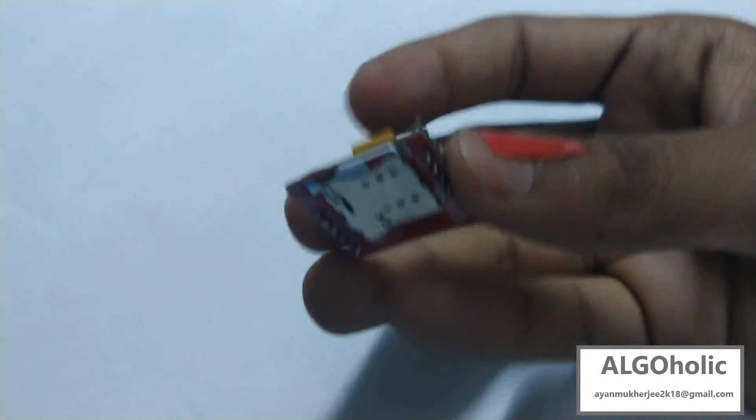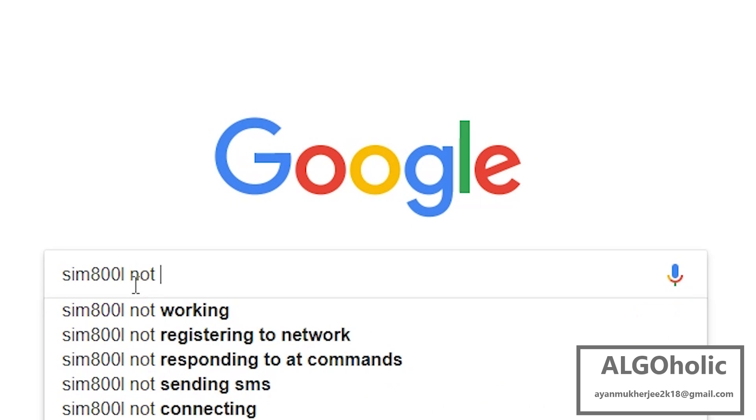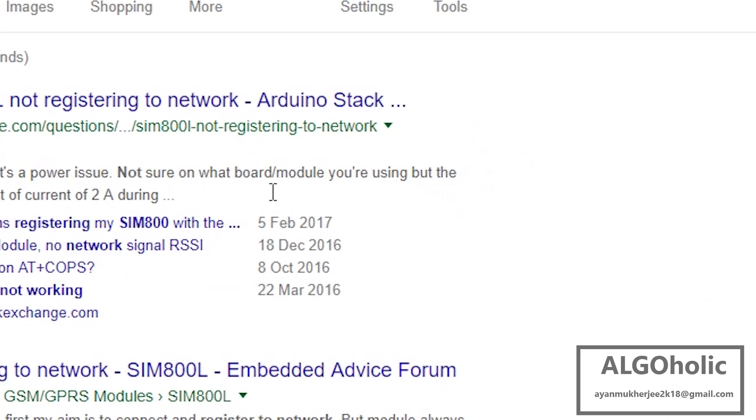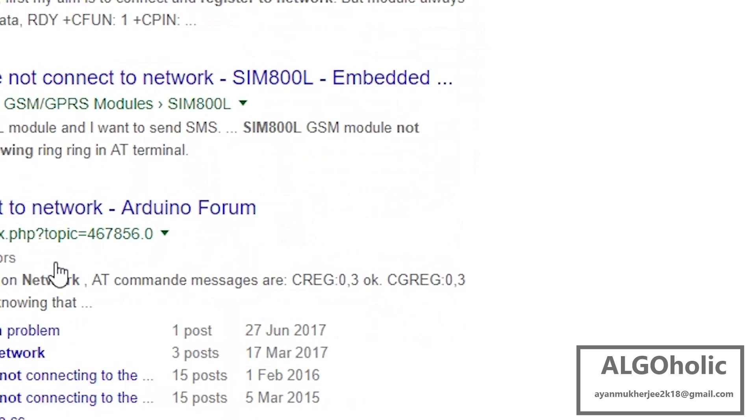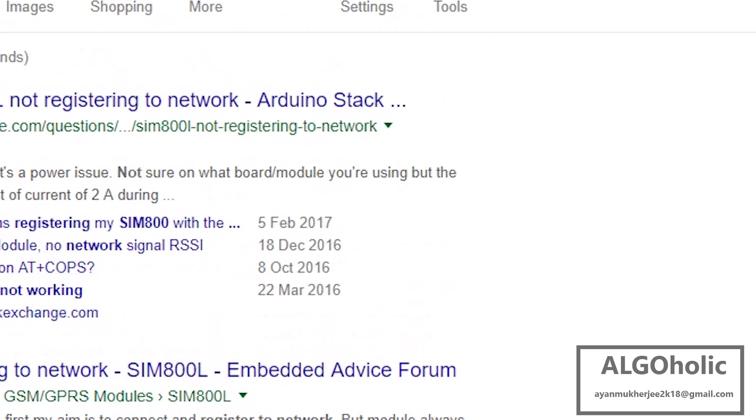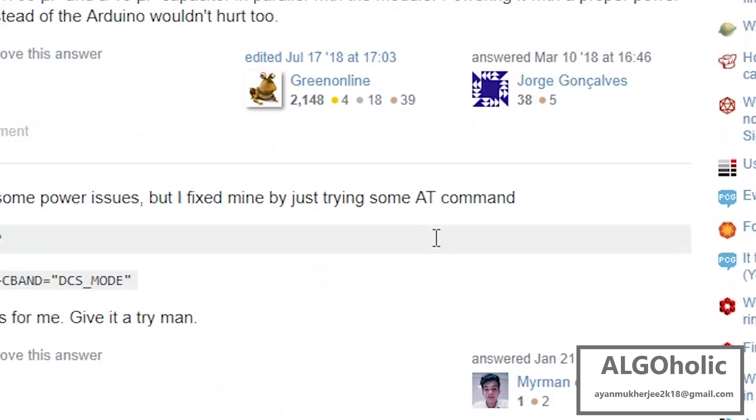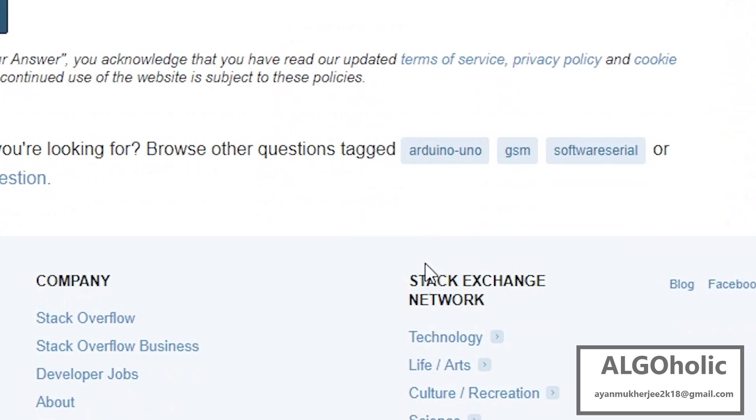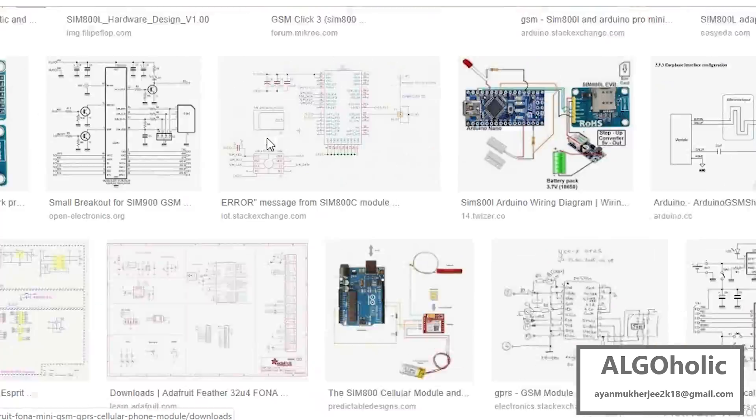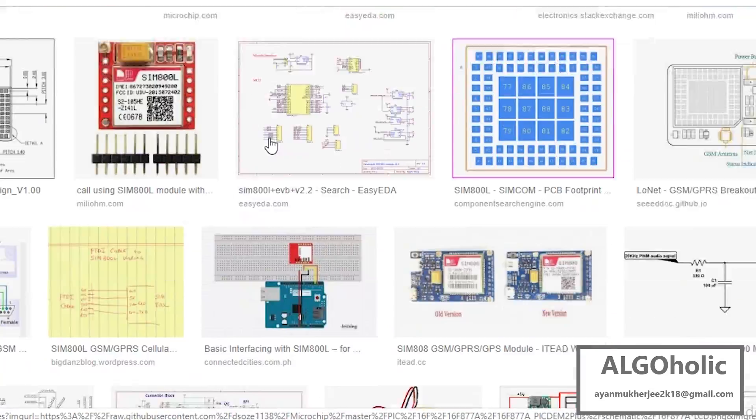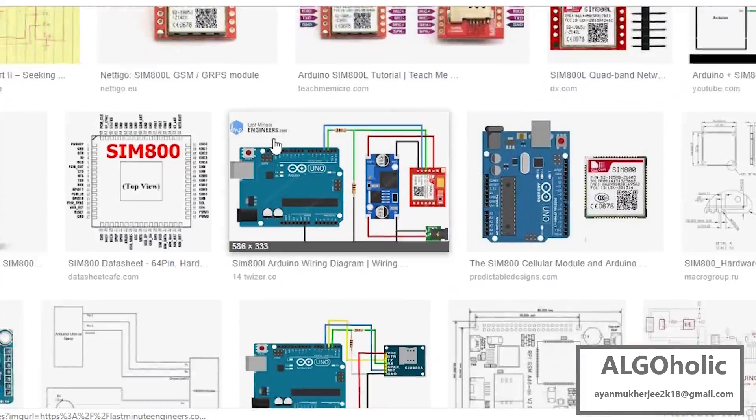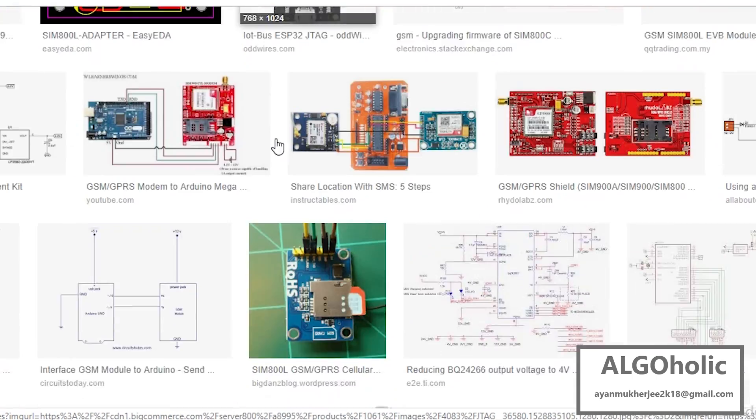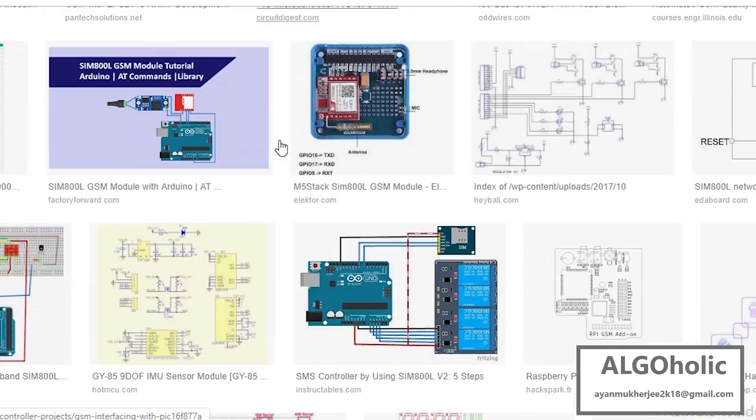Well, I have also faced this problem myself and searched a lot over the internet. In maximum of the places it was stated that we should use a capacitor or a voltage regulator to provide proper power supply to the GSM module. I tried them but they didn't work and they made the circuit more complex, more messy.